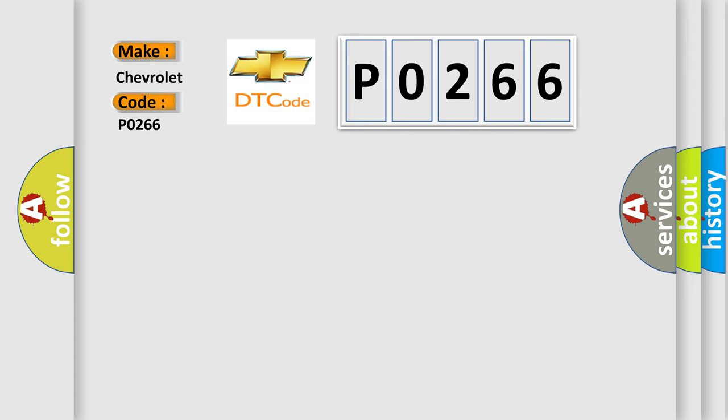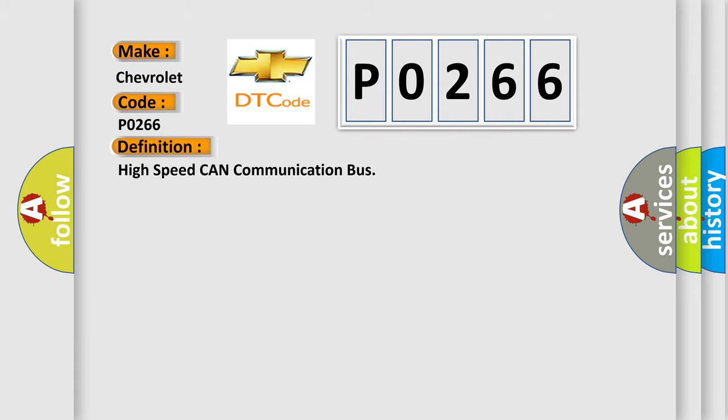The basic definition is: High speed CAN communication bus.